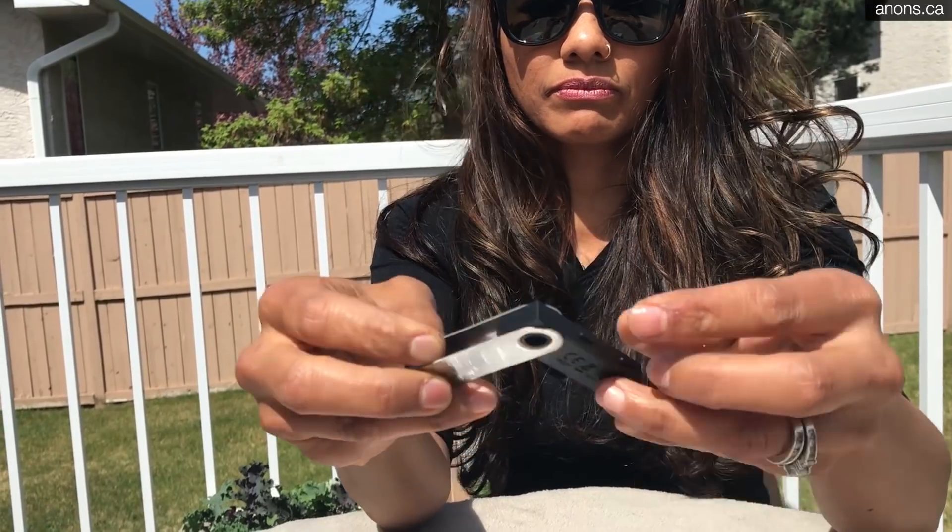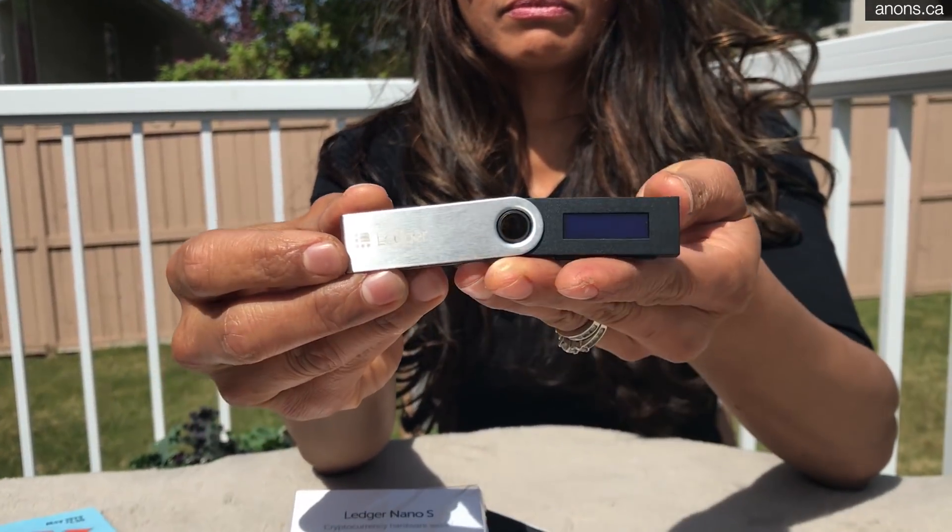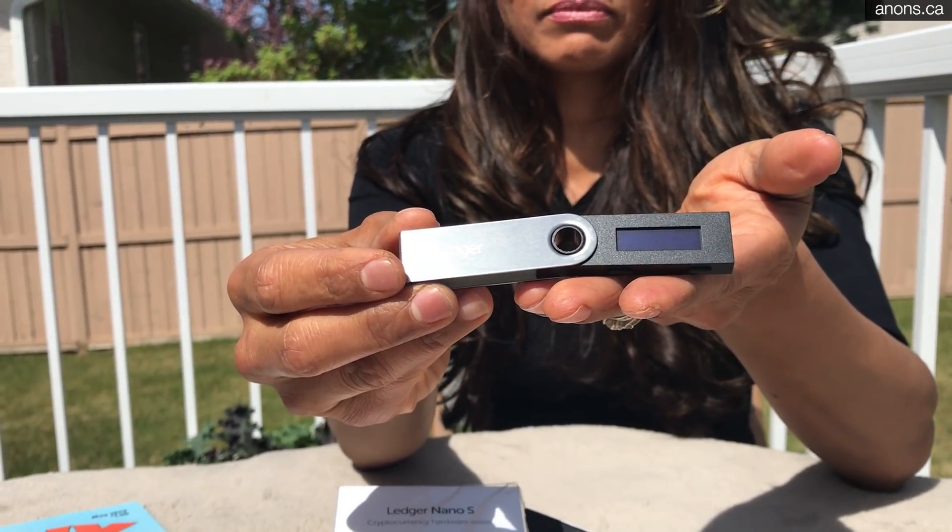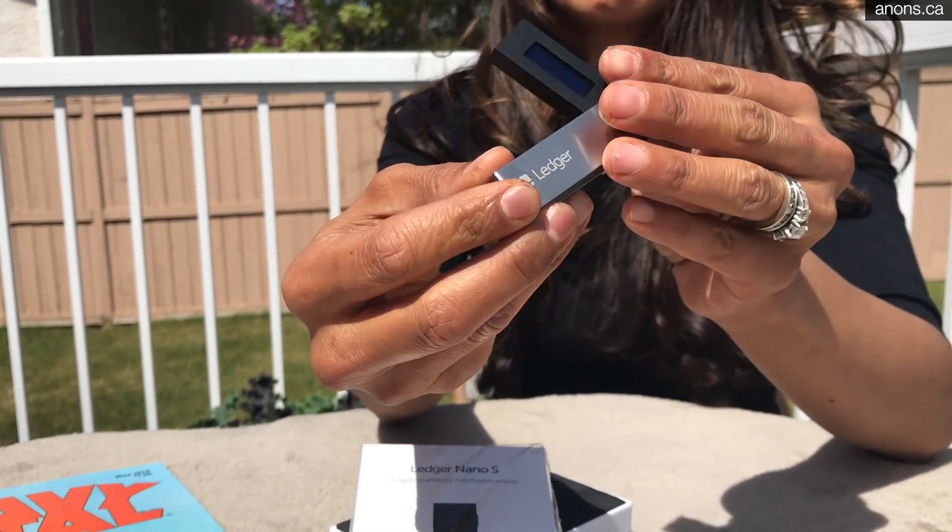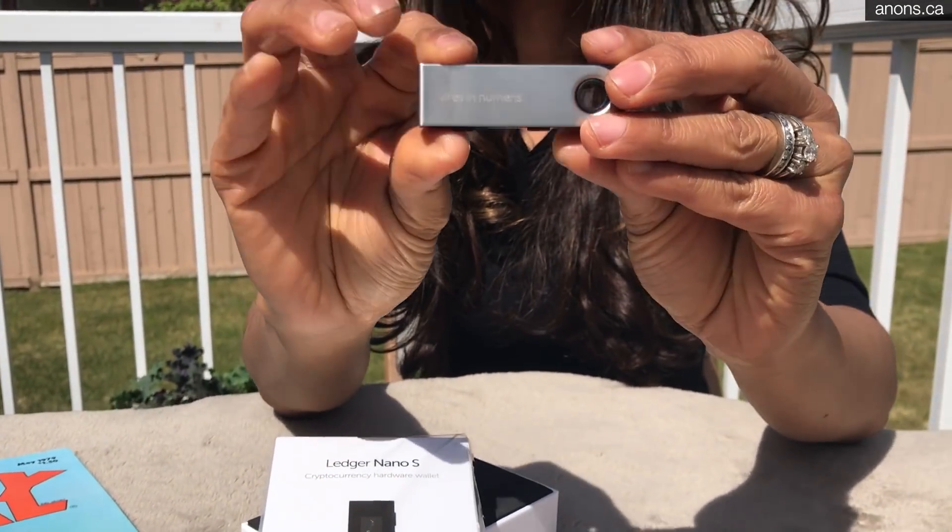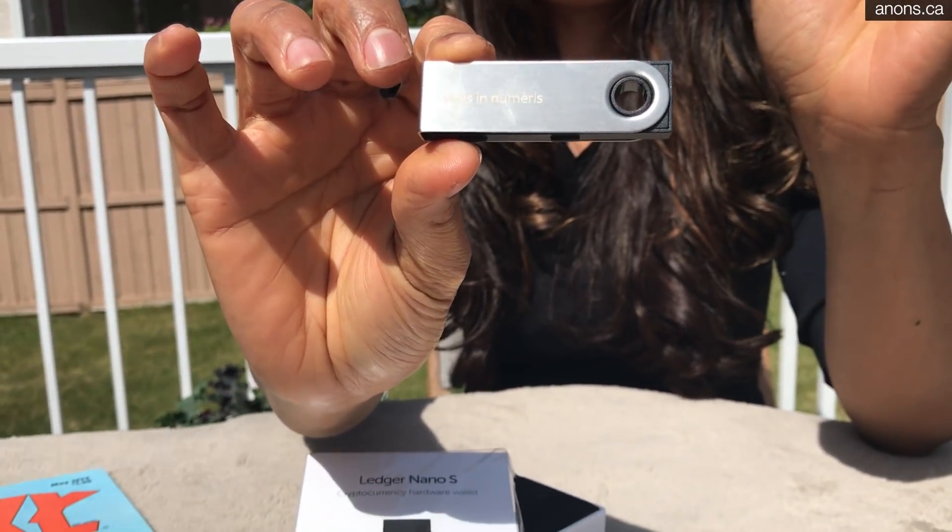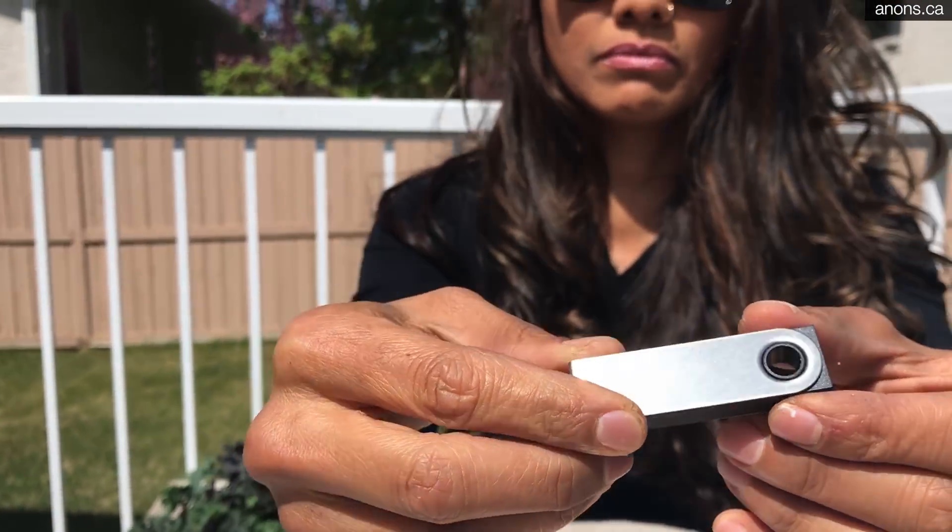Mac, PC, Linux, whatever via USB and it has this secure OLED display so you can double check and confirm each transaction with just a single tap of the buttons.